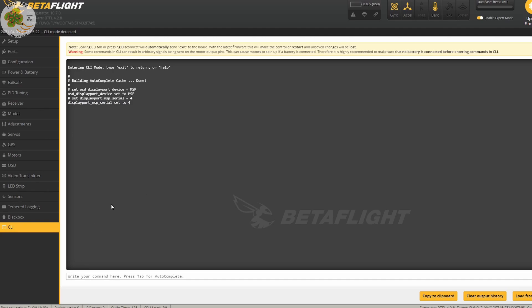Now before we do anything else we need to type in the word save and hit return and then it'll reboot and save our new settings.